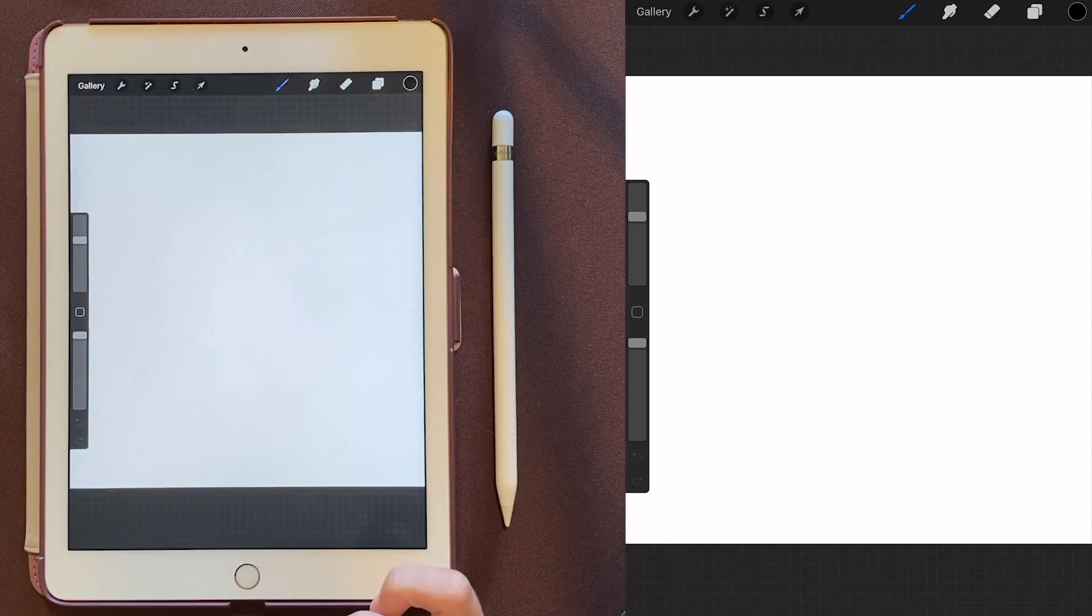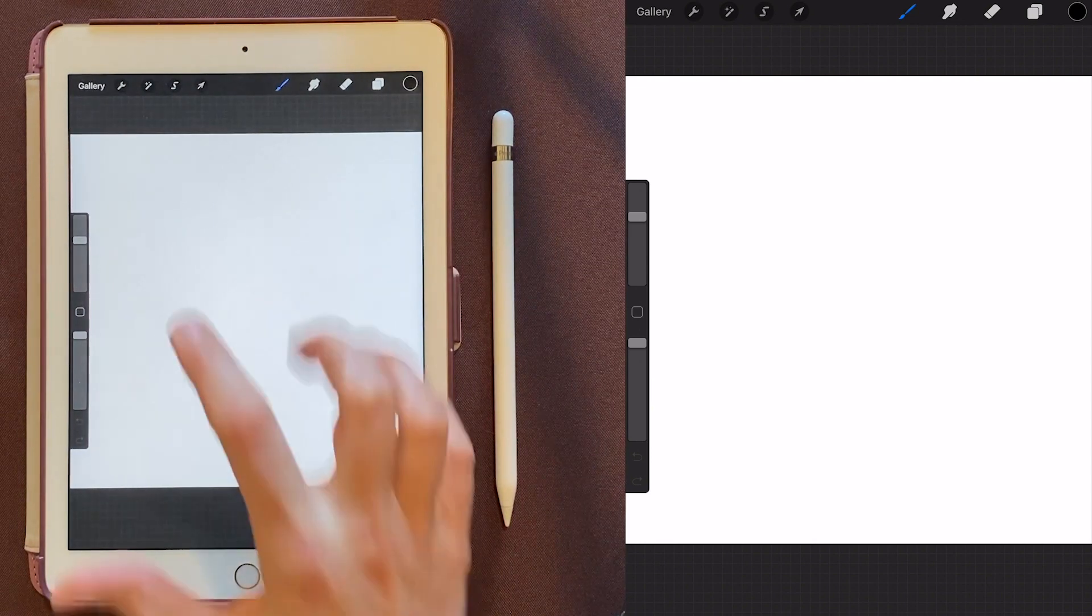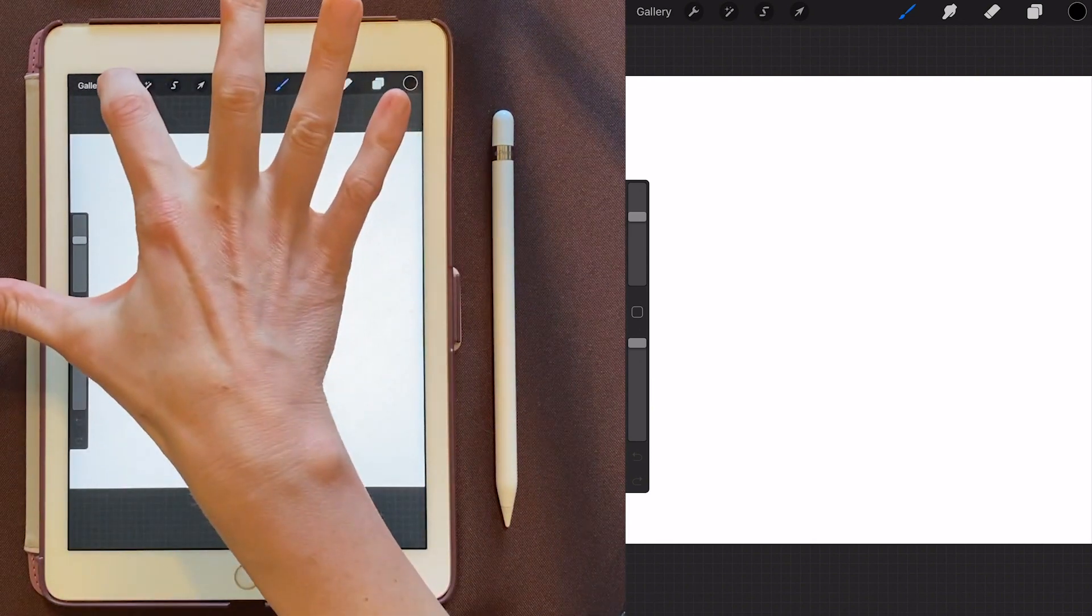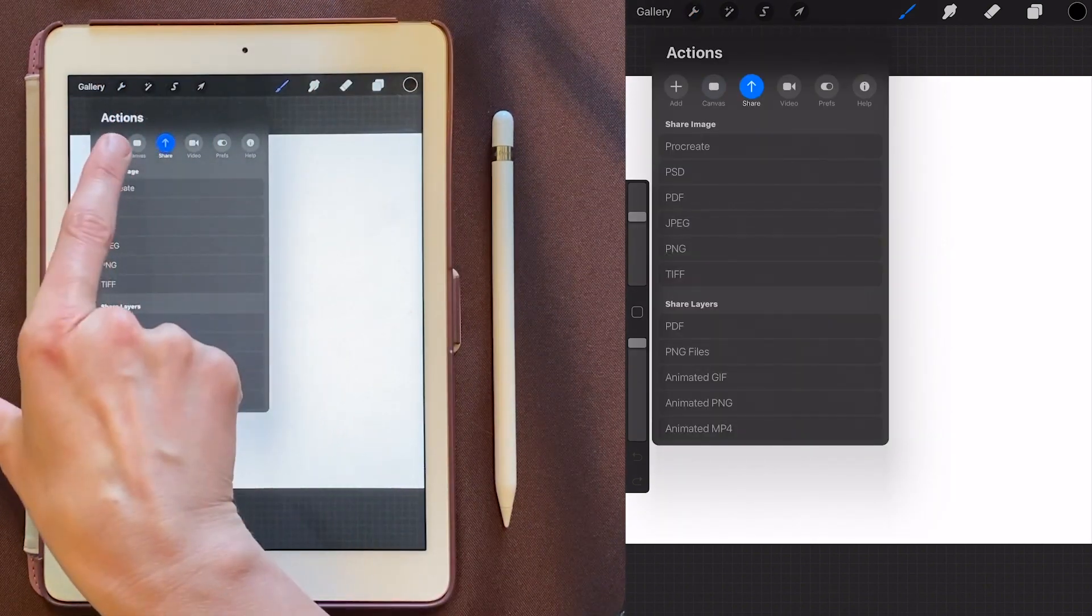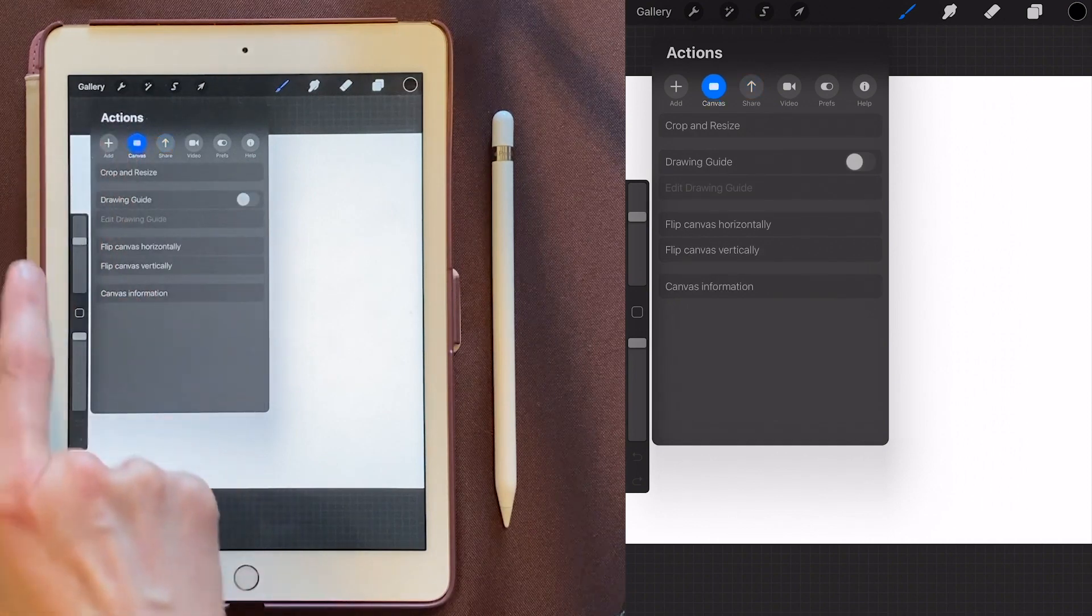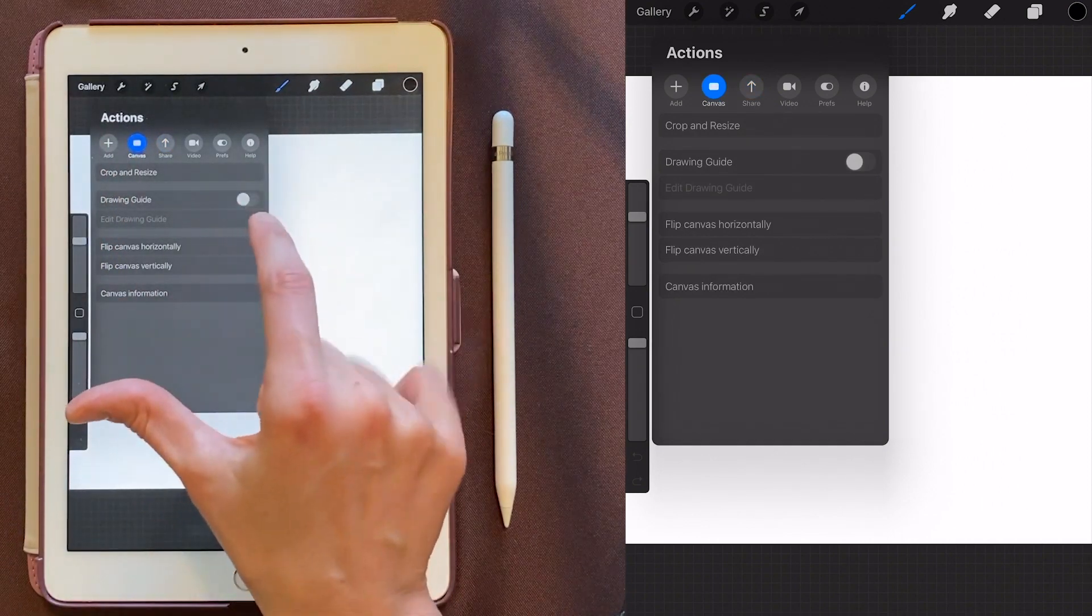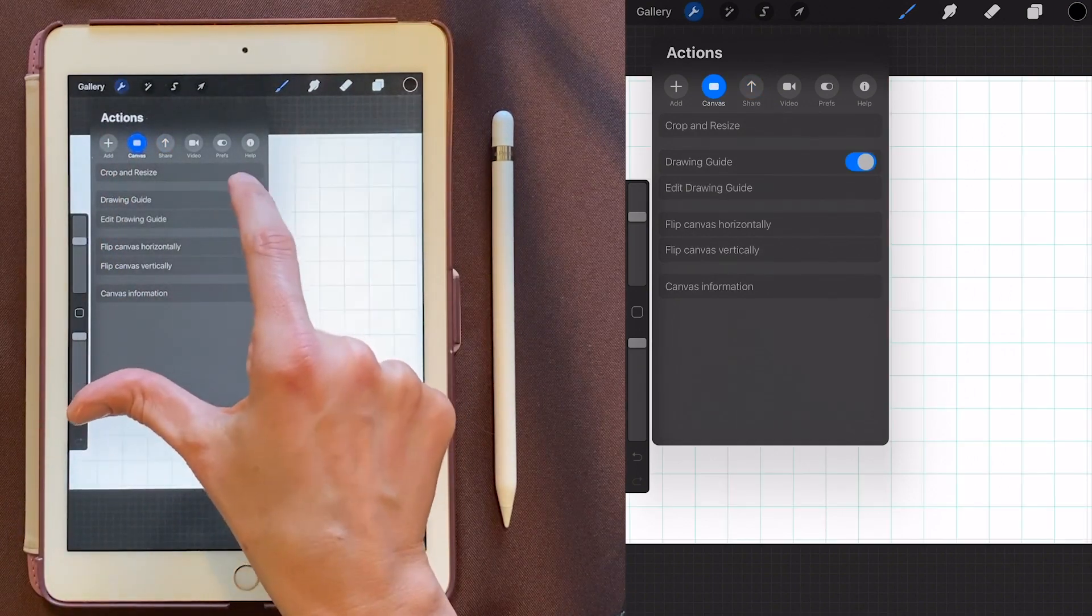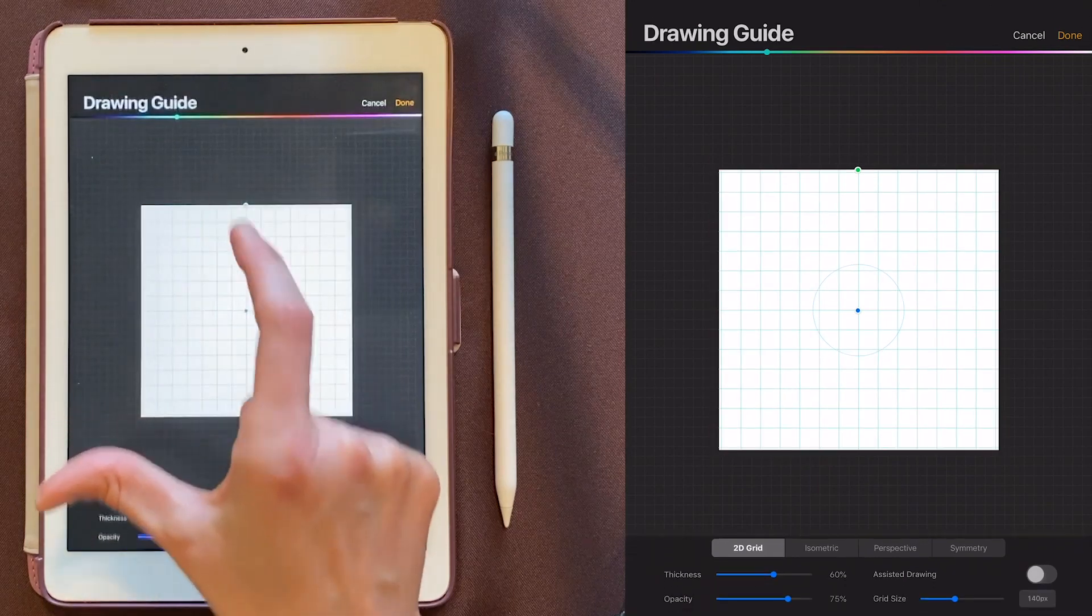Okay, now to make a mandala, we need to go up here into the wrench. You'll want to choose Canvas, which is your second option. Now we'll turn on the drawing guide, and we'll edit the drawing guide.